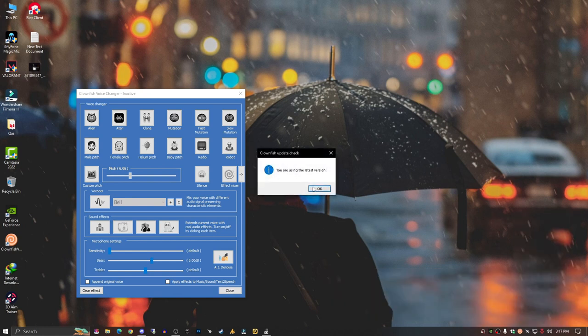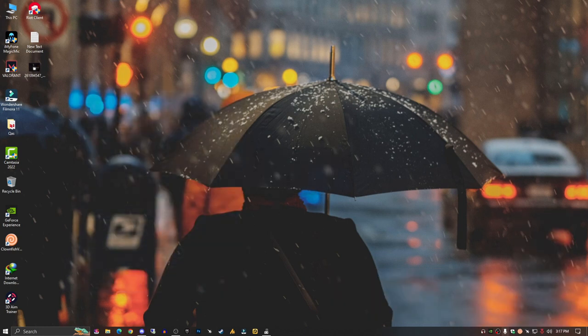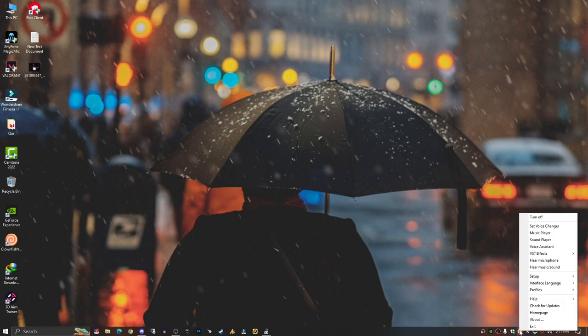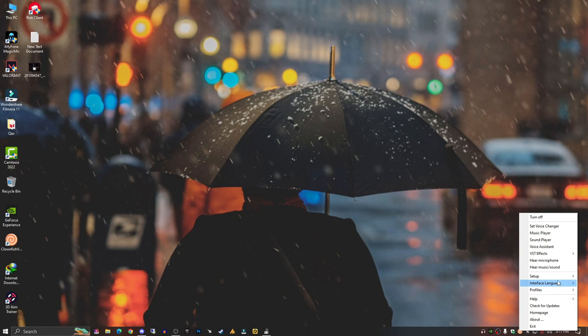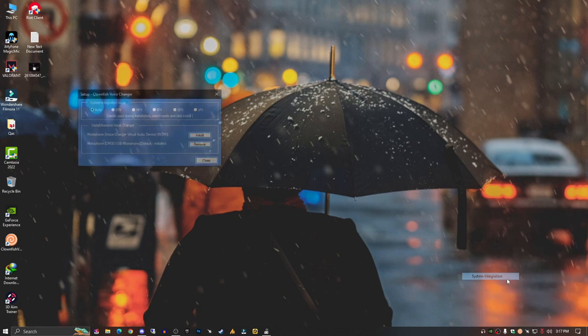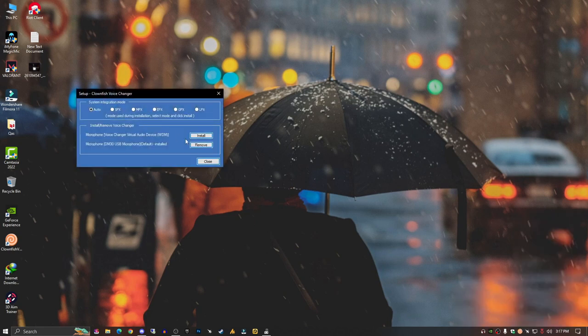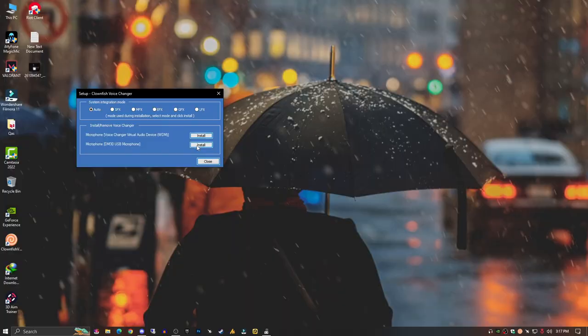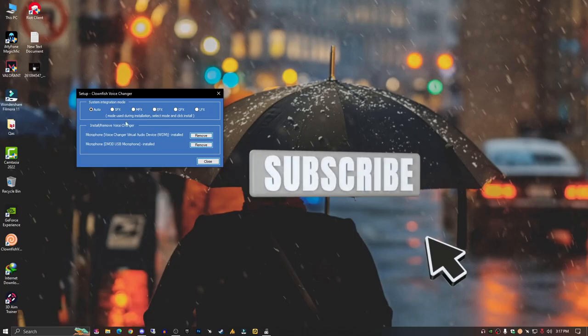Now make sure you are using the latest Clownfish version. And the last thing you can do - just go into Setup again and this time System Integration. Now make sure to remove these drivers, I mean your microphones, from Clownfish and reinstall them in your Clownfish again. And that's it for today, my friend.